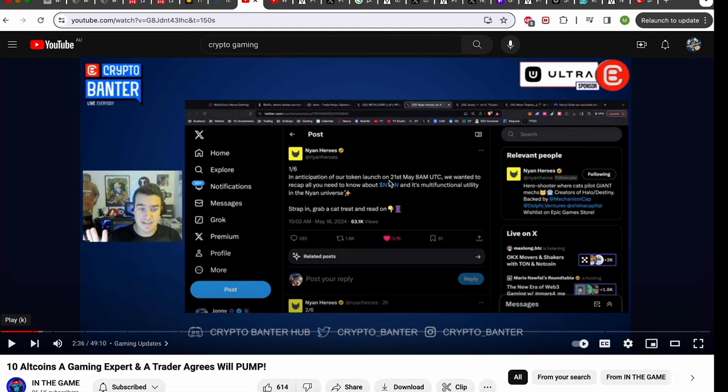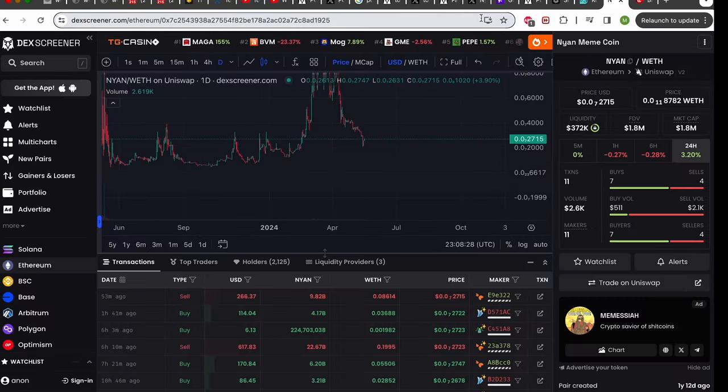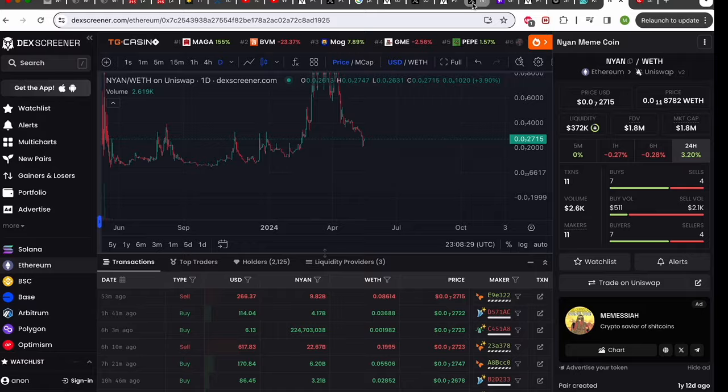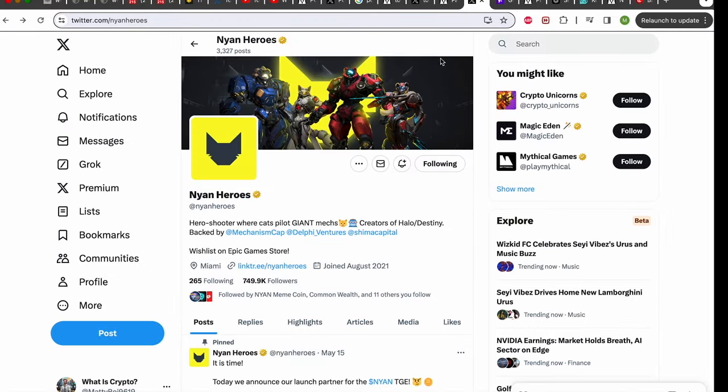Their ticker is Nyan which is also the ticker for Nyan meme coin. I'm not saying that Nyan meme coin will be the token for Nyan Heroes as that is a big stretch. However I do think that this could be a catalyst for Nyan meme coin and I wouldn't be surprised if there was some form of connection between the two projects. They have in the past commented on each other's projects and Nyan meme coin is following Nyan Heroes.